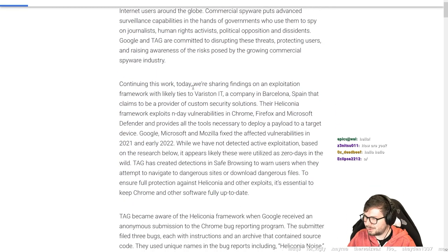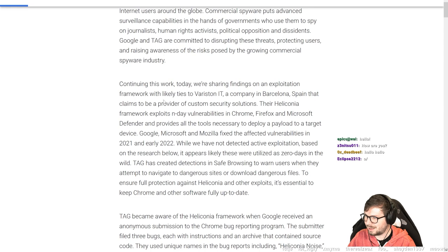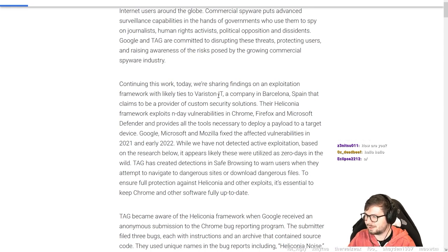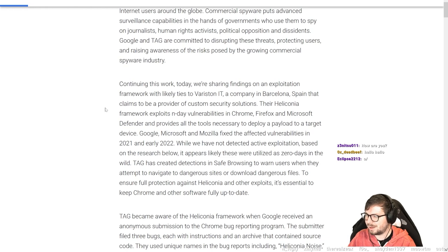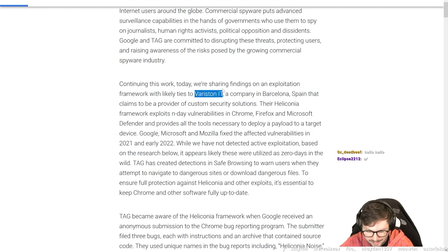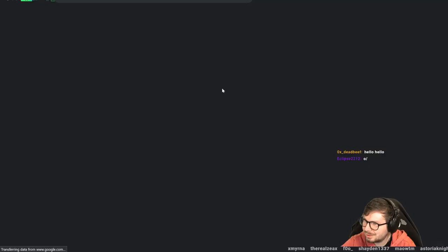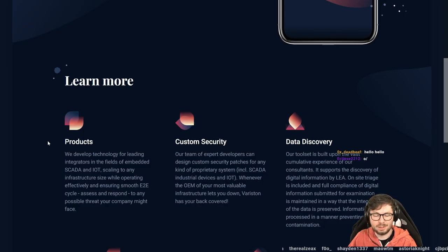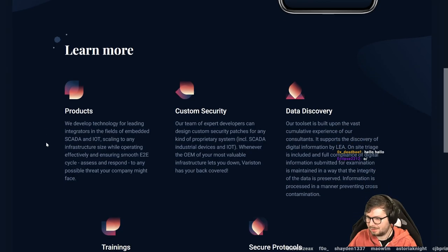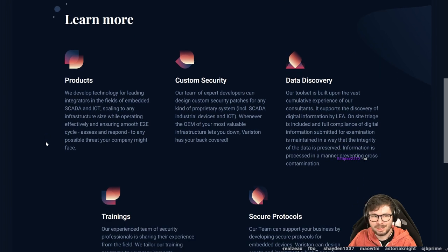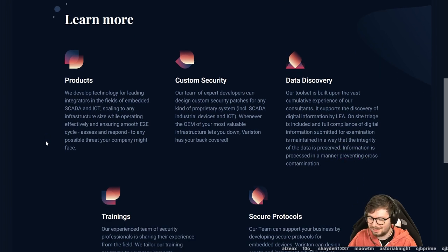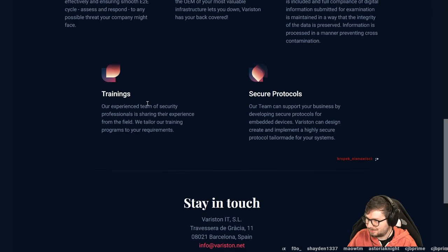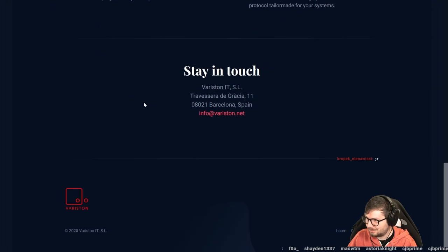Continuing this work today, we are sharing the finding of an exploit framework with likely ties to Variston IT, a company in Barcelona, Spain that claims to be a provider of custom security solutions. It's always interesting, there are some known exploit vendors or service companies like NSO group. But it's always interesting, obviously, to read about one that I didn't know about.